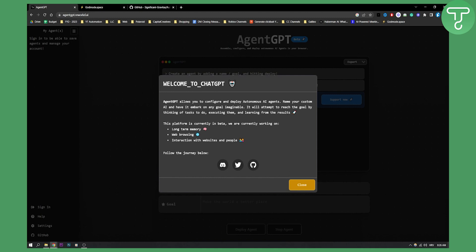As you can see they're currently working on a couple of new features that are coming soon: long-term memory, web browsing and interaction with websites and people.